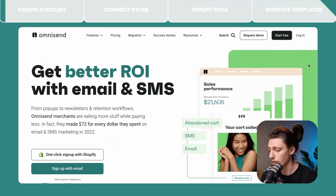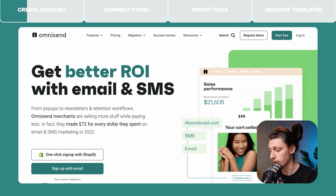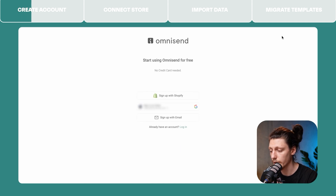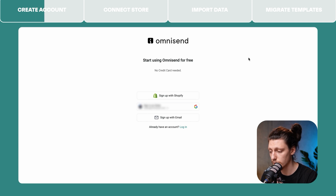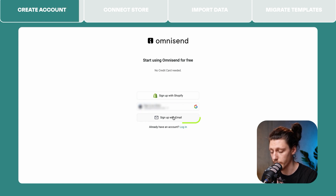To do that, we need to go to omnisend.com and click the Start Free button in the top right corner. Then you will have two options to choose from. If you're a Shopify user, you can sign up with your Shopify account. Or if you're on another ecommerce platform, you can use the sign up with email option.